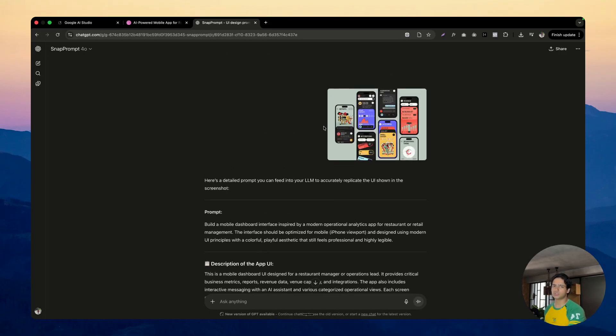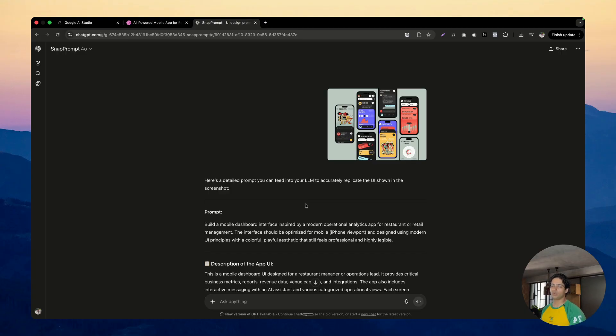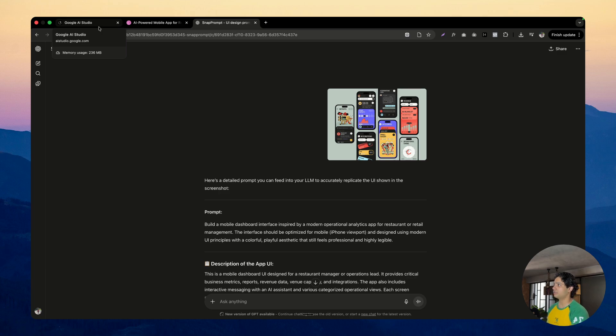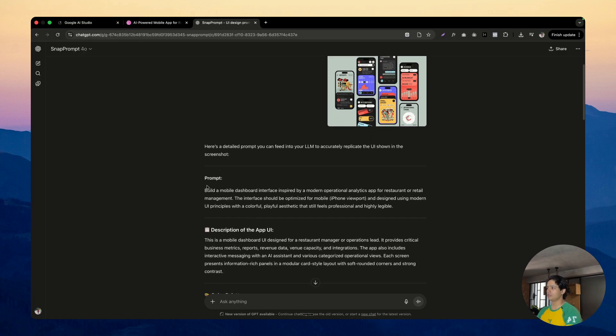Snap Prompt is basically a custom GPT that I created around nine to ten months ago. Here you can drop in your screenshot and it gives you a detailed prompt which you can then take inside Lovable or Cursor or whatever tool you want. This time I used Google AI Studio because obviously Gemini 3.0 is from them. I took the screenshot and this prompt and copied it.